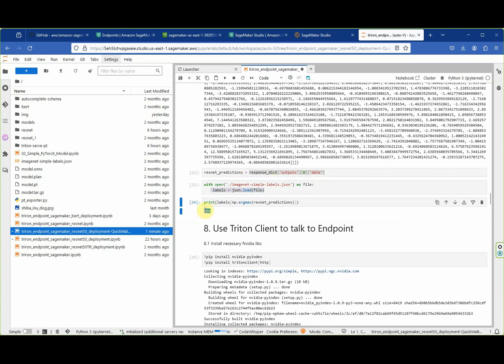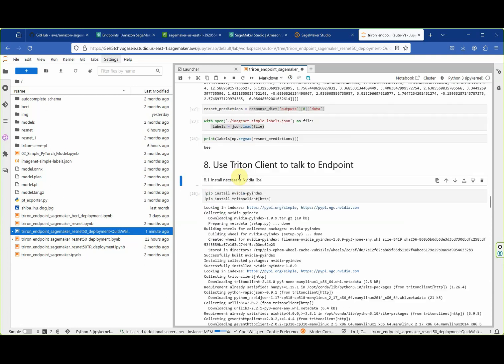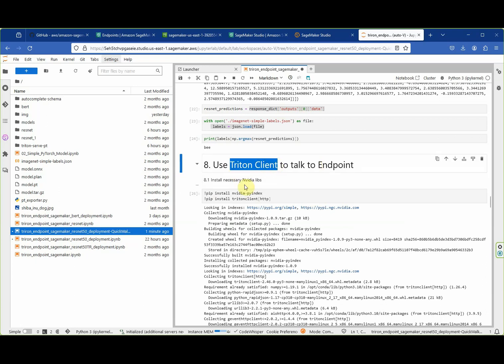In this case, ResNet50 recognizes not the flower but a bee in the image. Next we will discuss the second way to call the endpoint using the Triton client.